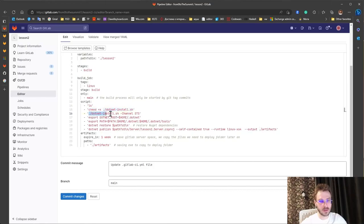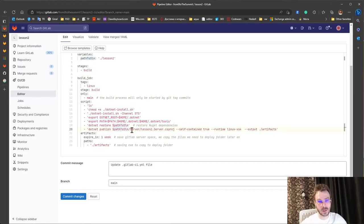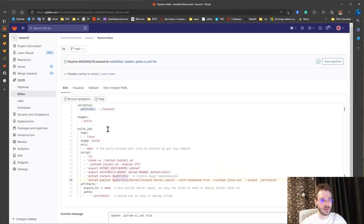In these two lines. Then we set up appropriate path environment variables and do the same thing. Restore and publish and save two artifacts. And let's try.